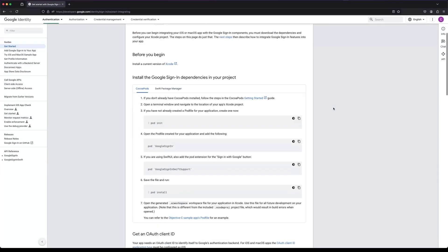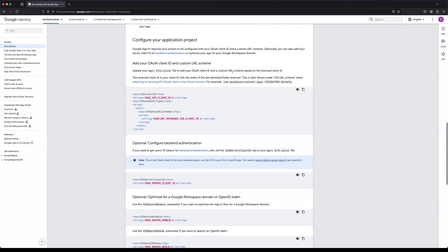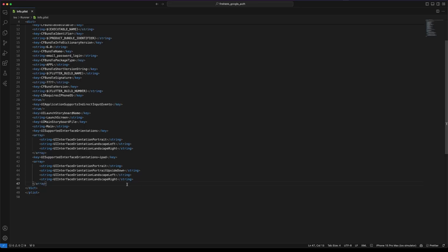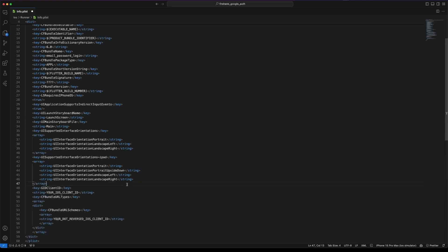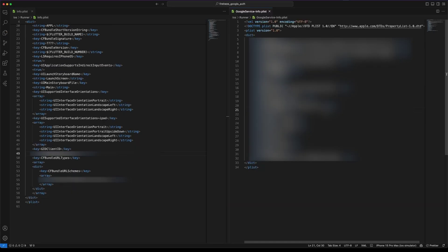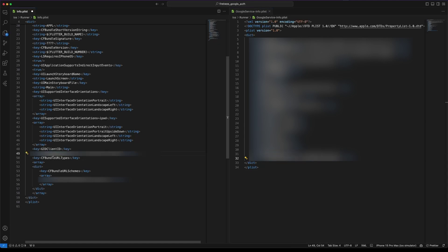To configure Google Sign-in for iOS we need to add some keys. Let's go back to our project and copy the new keys in the Info.plist file. Finally, replace the iOS ClientID and Reversed iOS ClientID in the Info.plist file with the values from the GoogleService-Info.plist file.